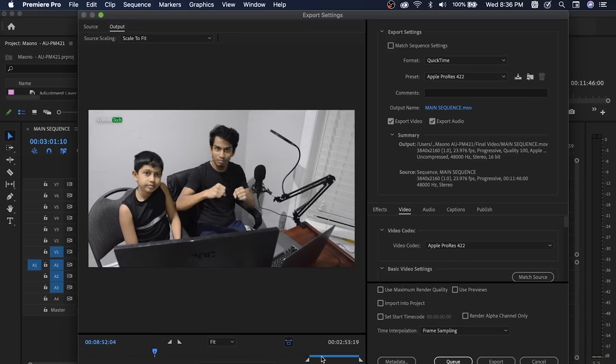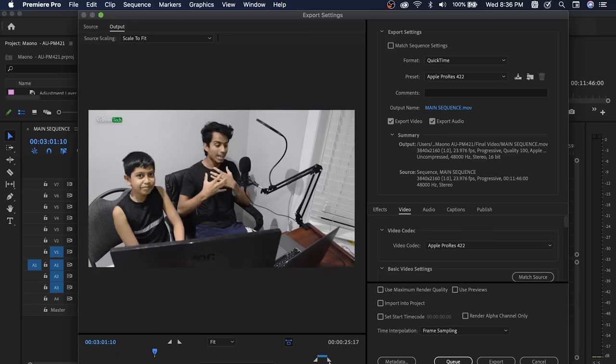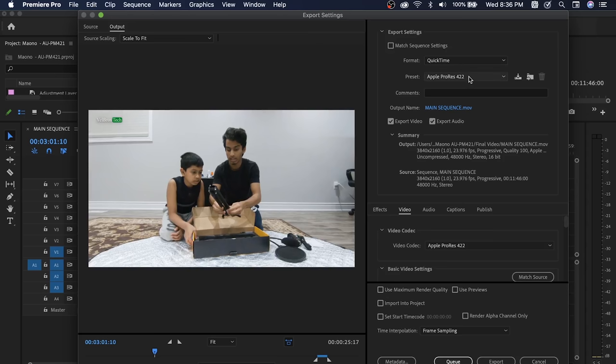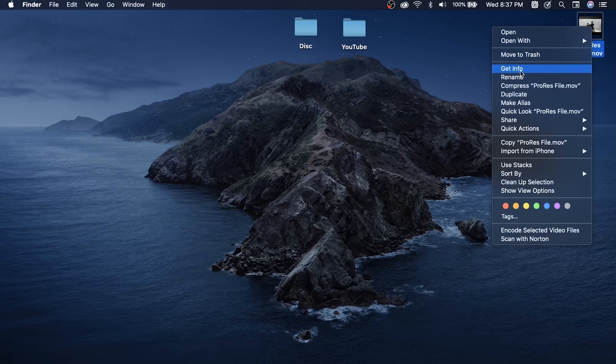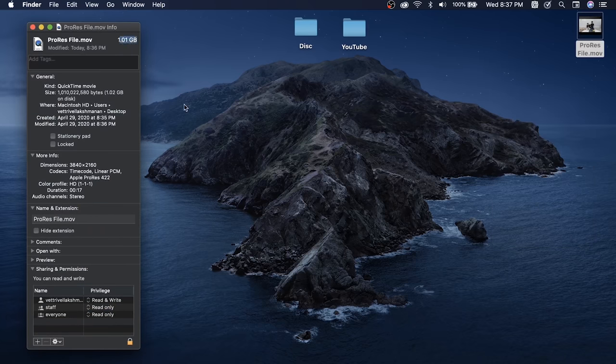This video is a bit narrow. I have a sample with In and Out points set, so I will export just that portion. I will not upload it to YouTube. I will tell you about ProRes. You will see the file size. Once exported, it will be uploaded.